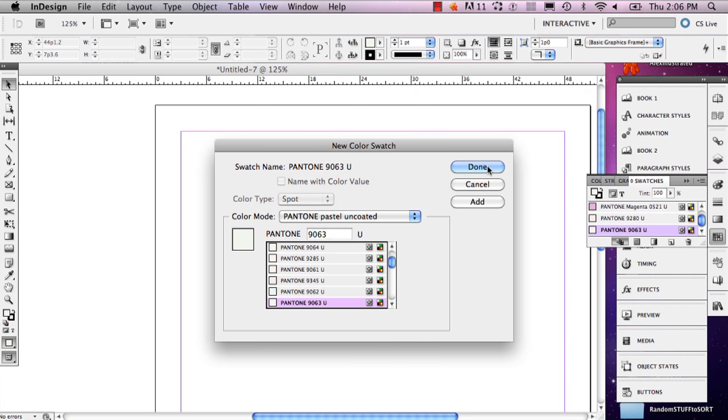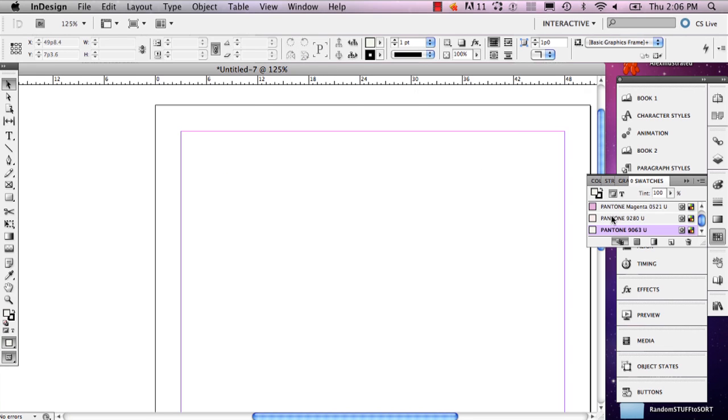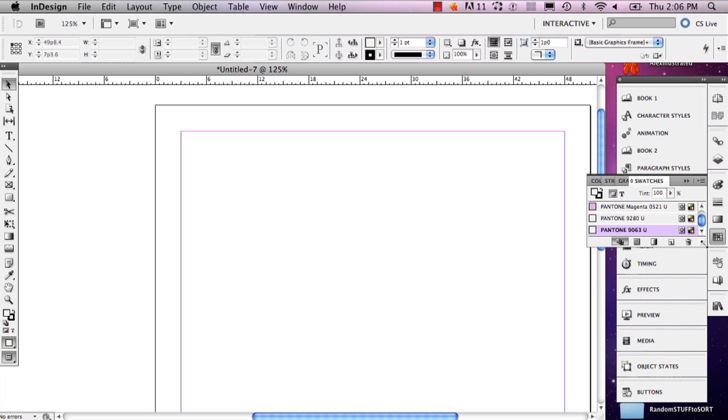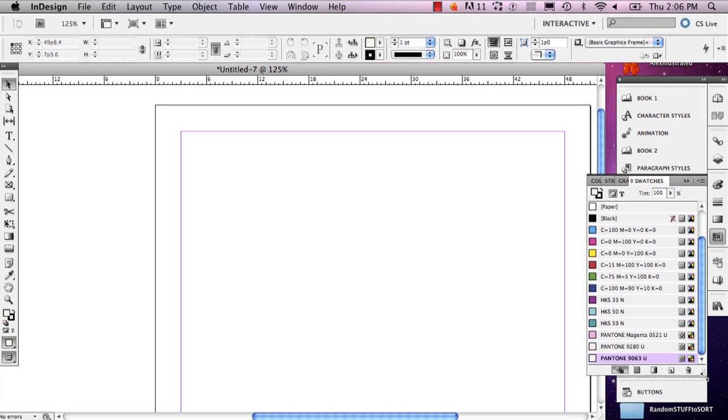And then you say Done. You've got your swatch library here and you can always adjust it to make it a little bigger. My name is Alex and this is how you can define your color palette in InDesign. Thank you.